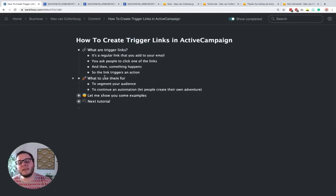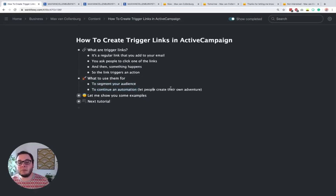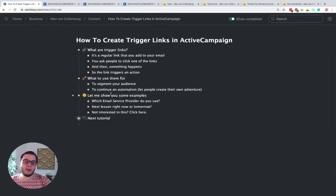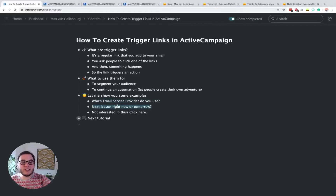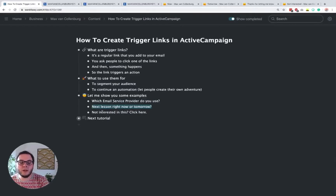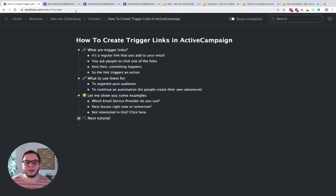What can you use them for? I think they're really cool to segment your audience, but also to continue an automation so that you can let people create their own experience. I want to show you three cool examples I use in my own business: segmentation, letting people decide when they want the next email lesson, and how you can exit an automation when someone clicks a link saying they're not interested.